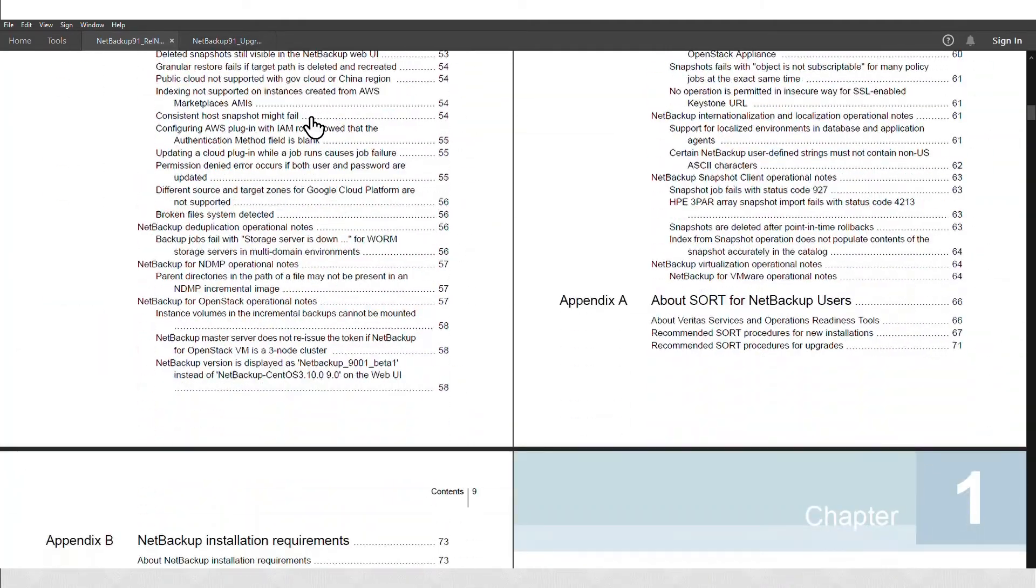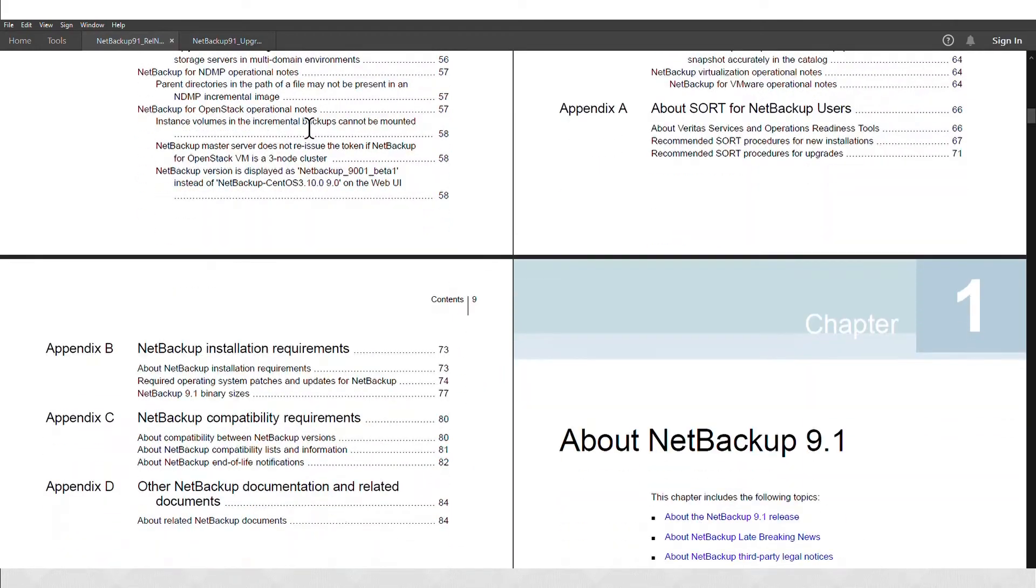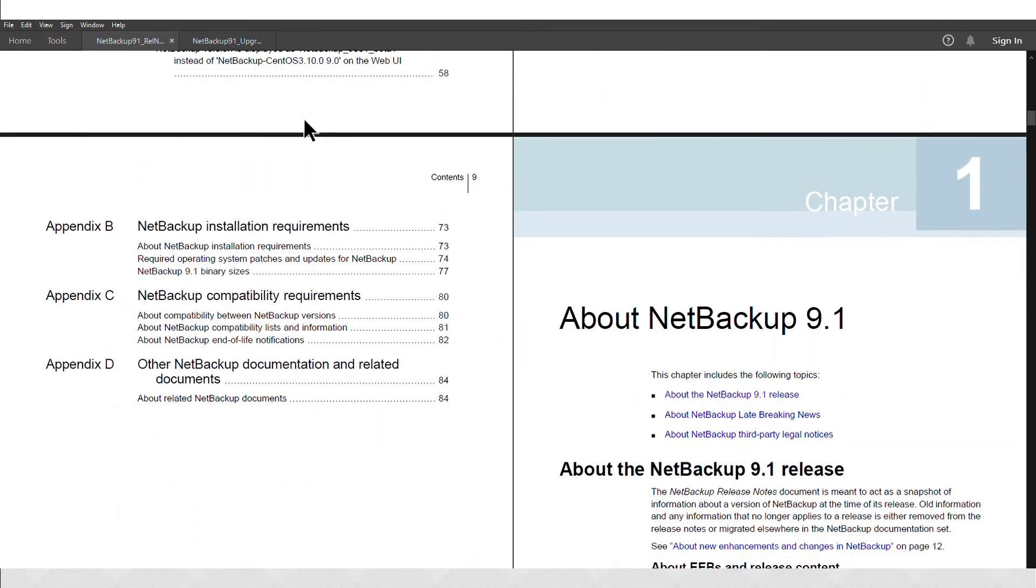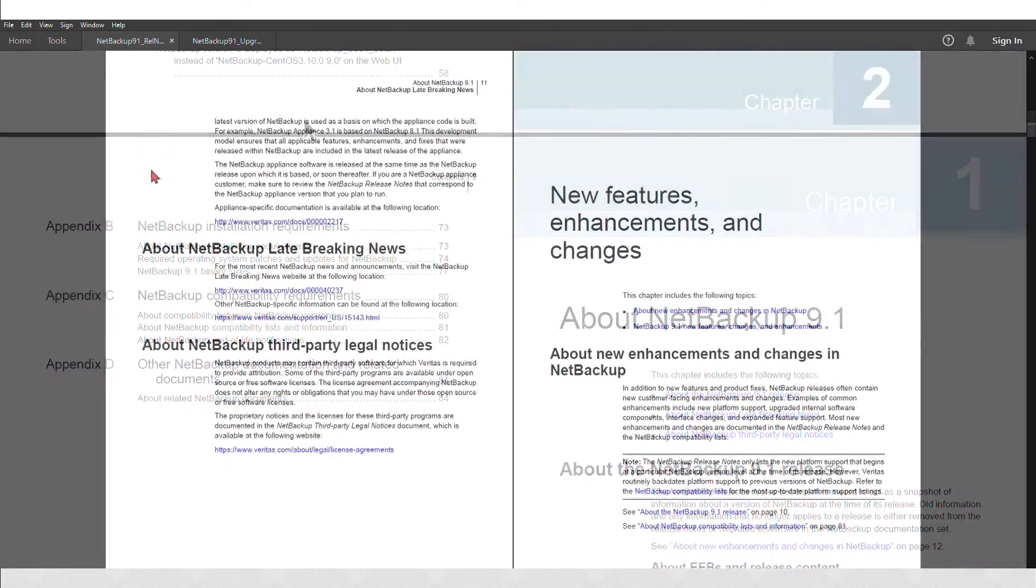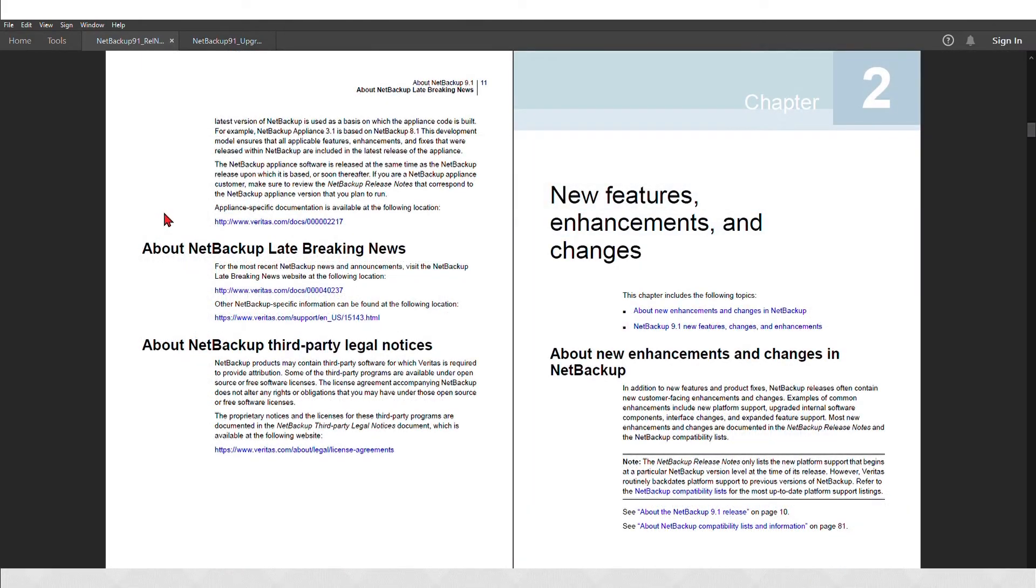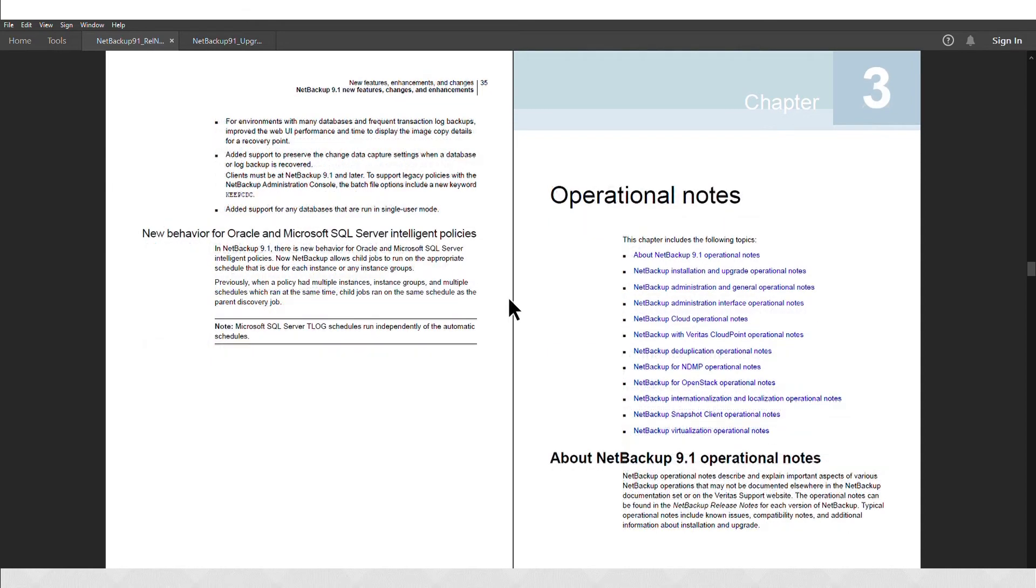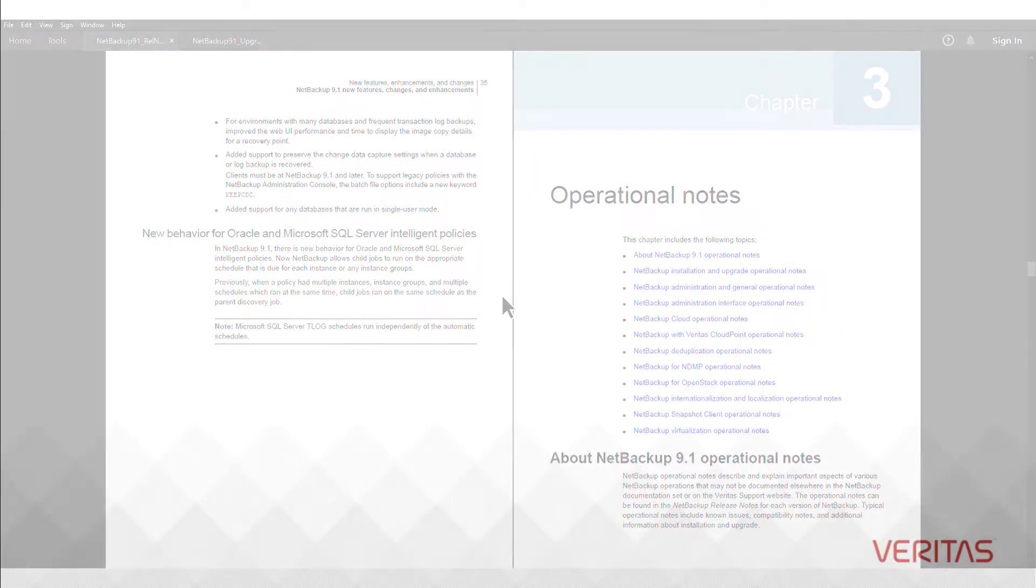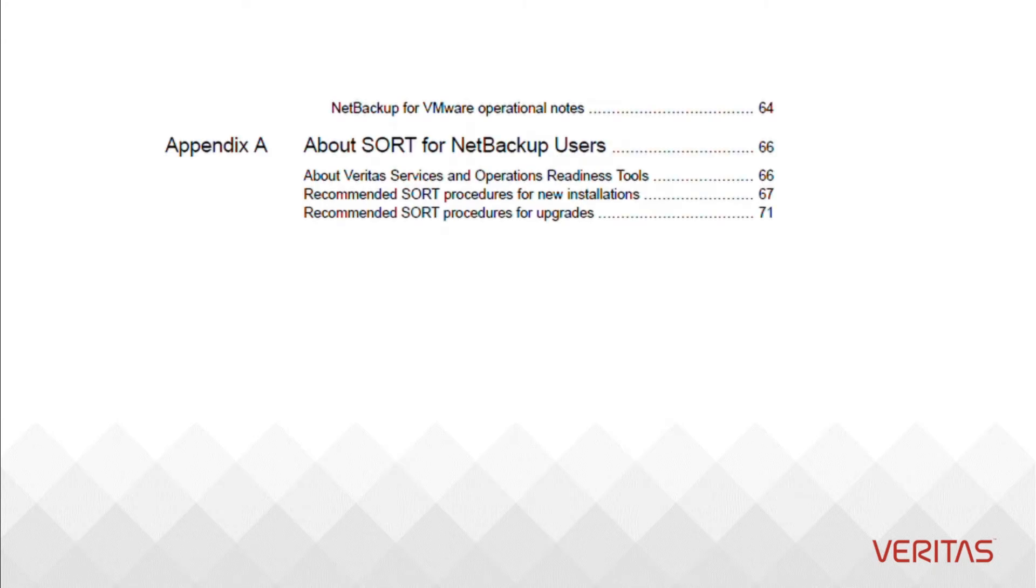Review release notes for other indications on incremental changes to the software. Review new features and operational notes. You can note that there are references to SORT here as well. We will discuss that in a later video.